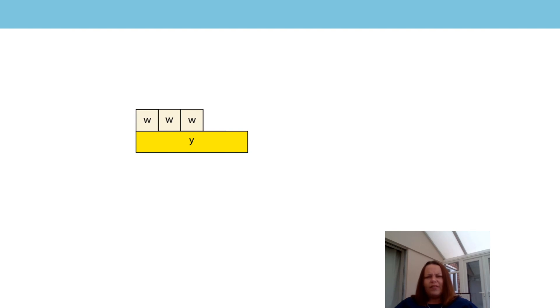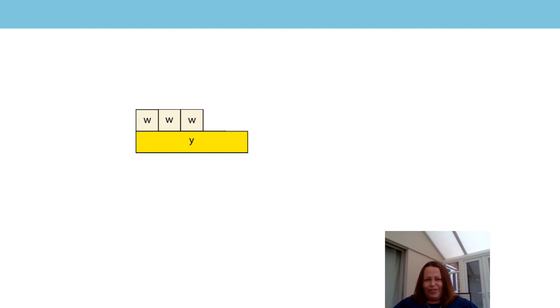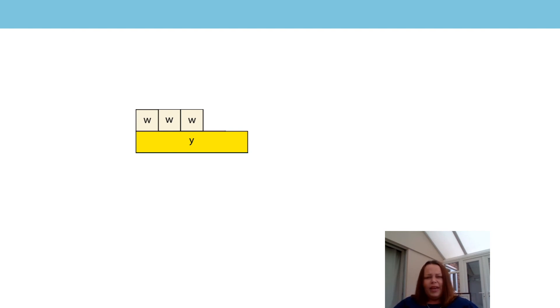How many of those white rods would be equal in length to the yellow rod? I think there would be five. So with this information you can say that one white rod is worth one fifth. That's right, you got it. But we haven't got one of those white rods. We have one, two, three of those white rods.